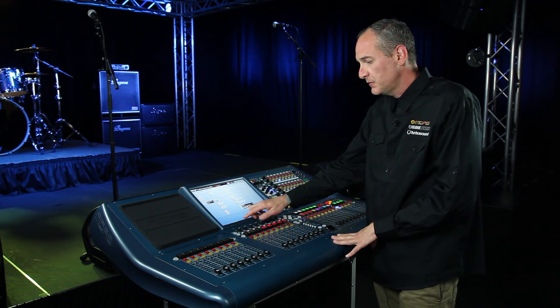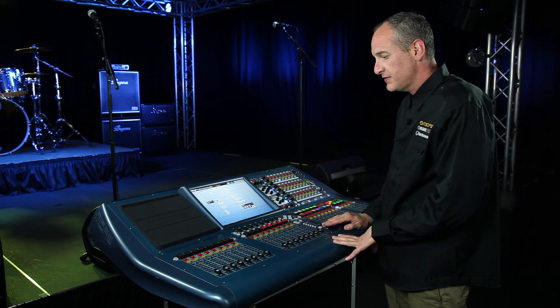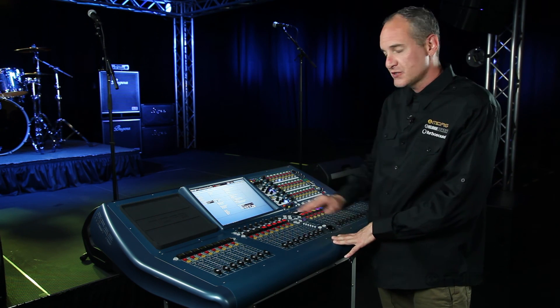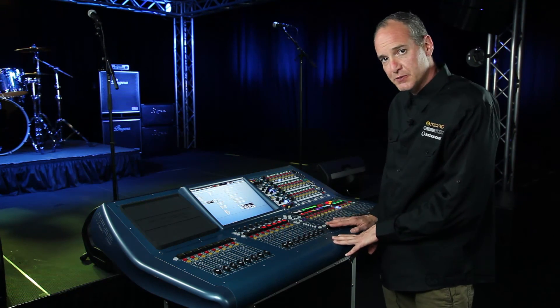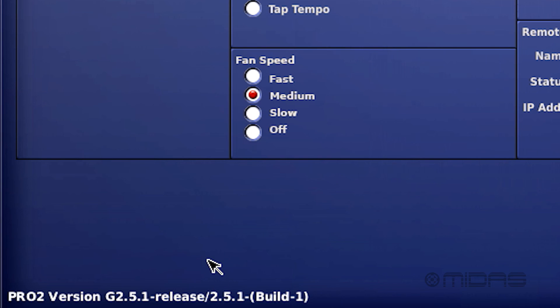Also, the most important thing on the page, I think, is the version firmware that your Pro 2 is currently on. Please check on midasconsoles.com on the product page for the Pro 2 to make sure that your console is on the most current firmware.